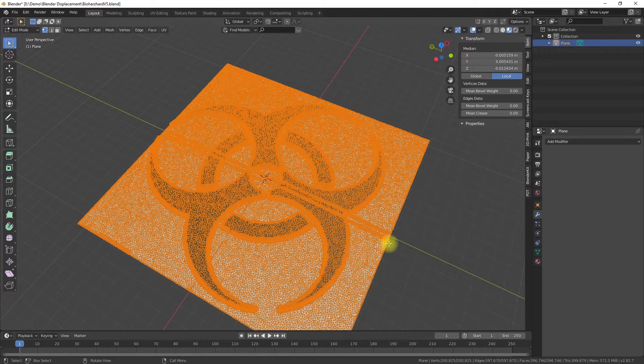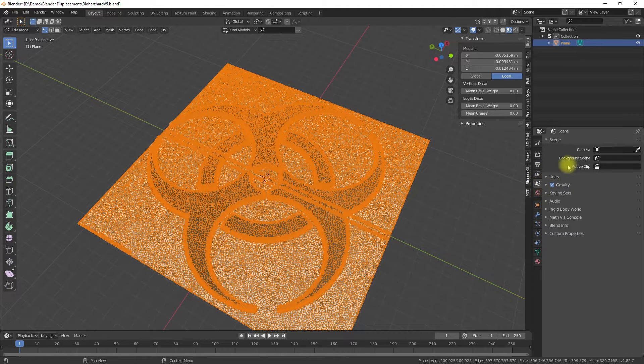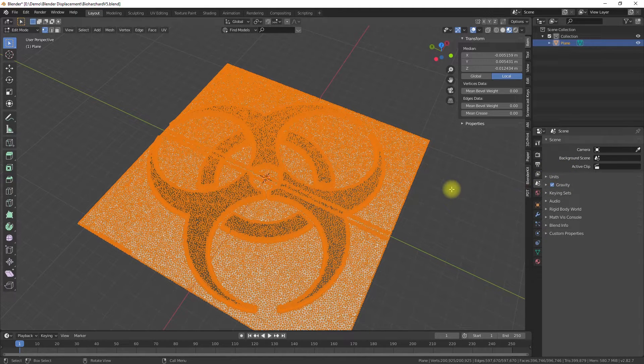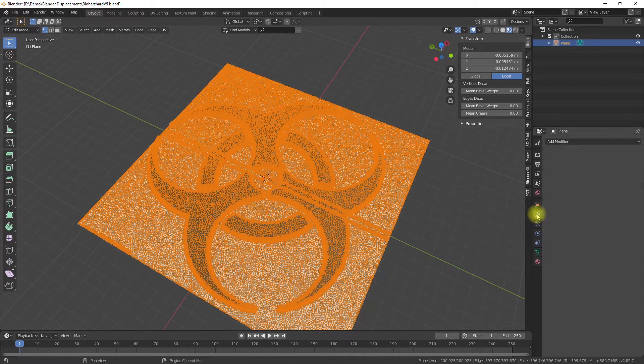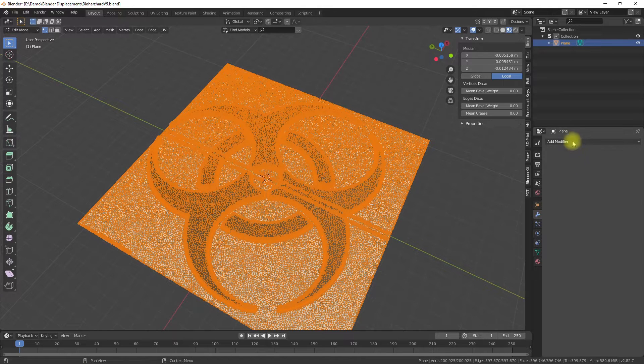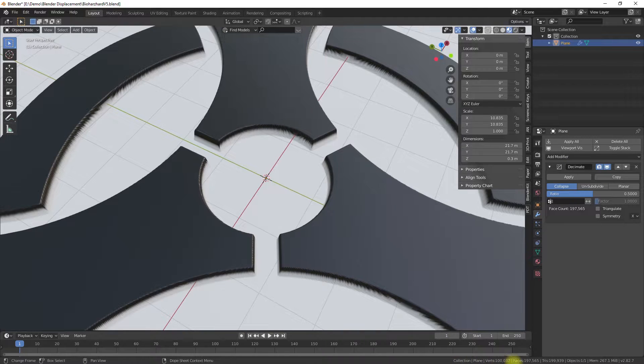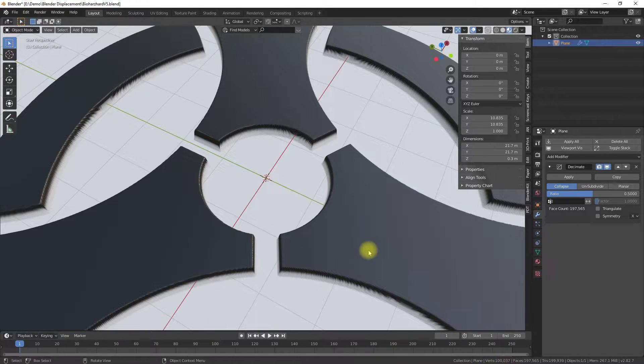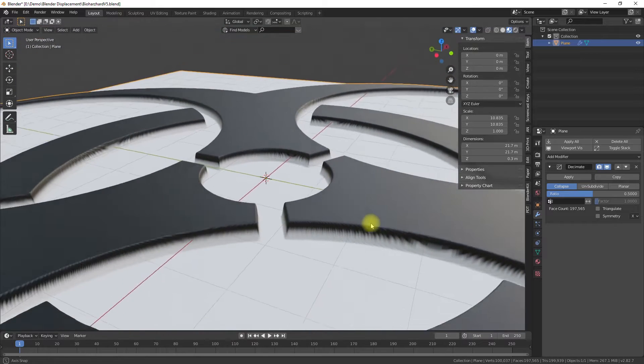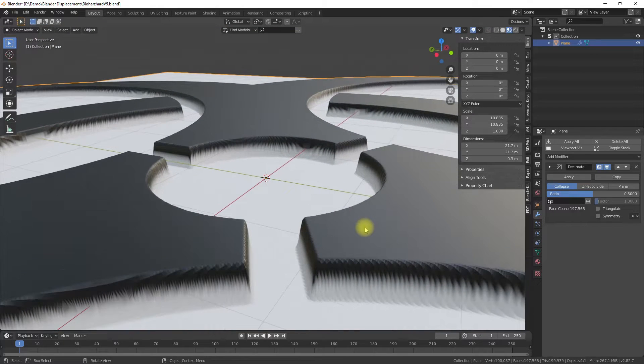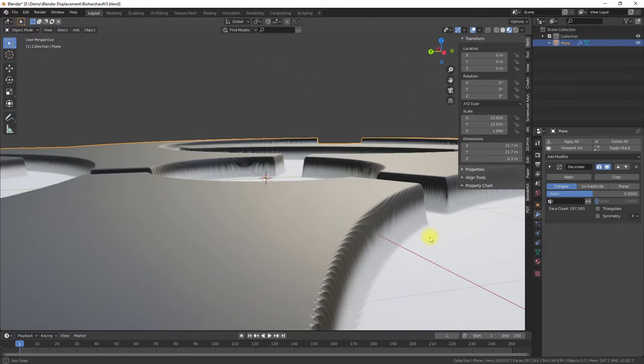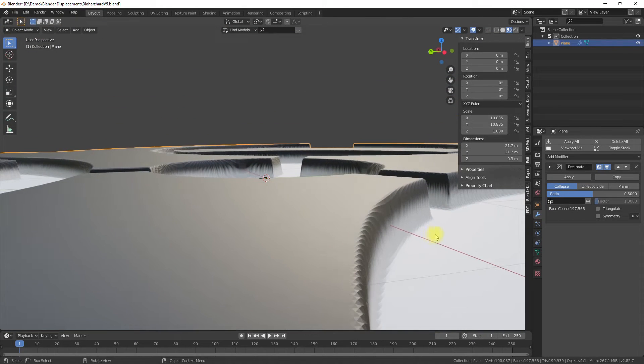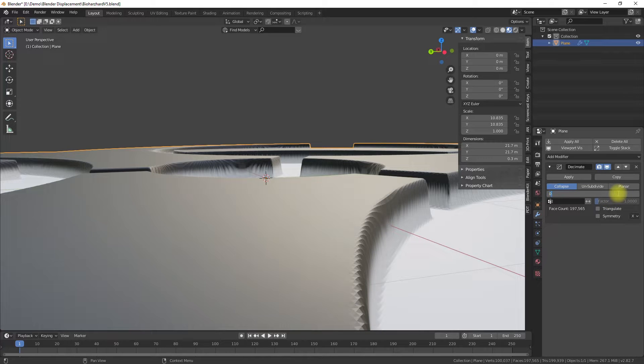In one of my last videos I already showed how to work with SVG graphics data. In this video we will use graphics files of different formats like JPEG or PNG and use the graphic data to model surface structures or model parts.